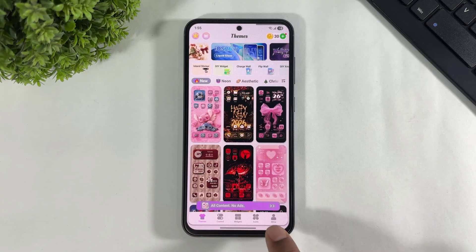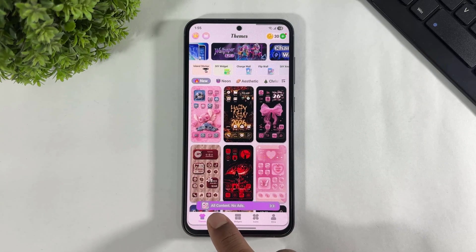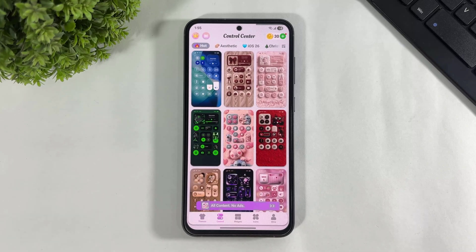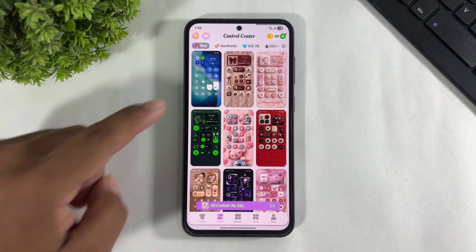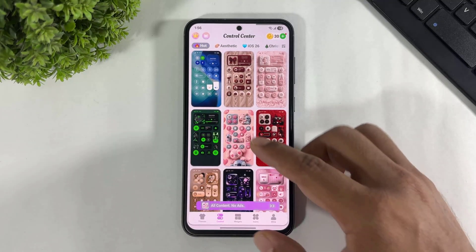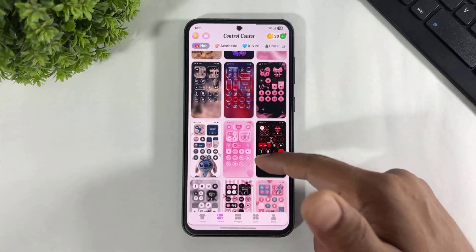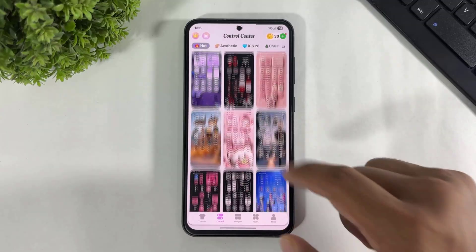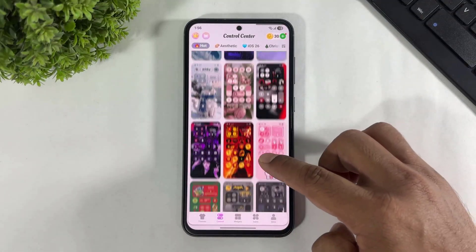Look at the categories at the bottom: themes, control, widgets, icons. Simply tap on control center and there are many beautiful types of control center in this app. The S26 liquid glass control center is also available, as well as 3D Fluffy control centers and themes — choose anyone.